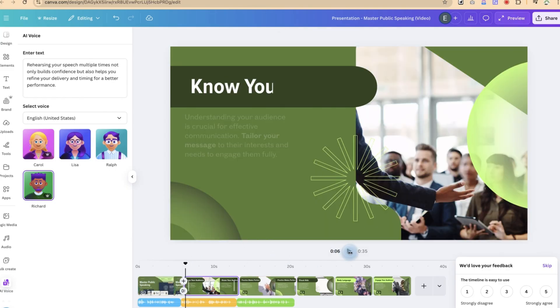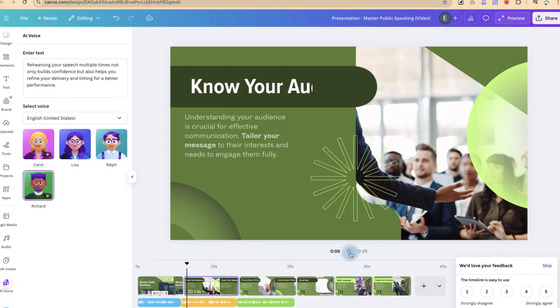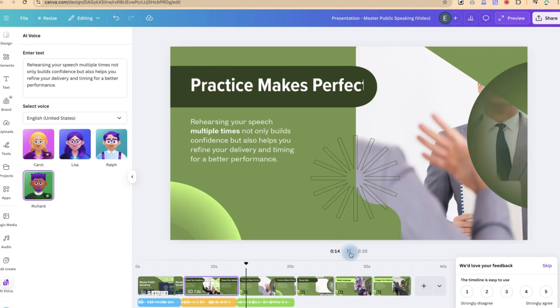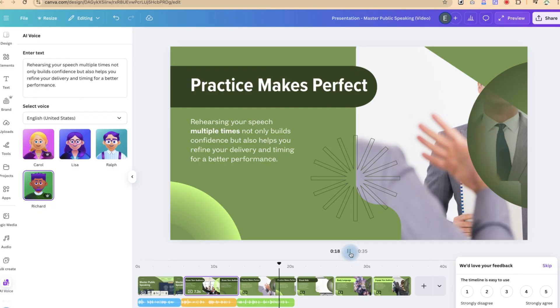So let's play to have a preview. 'Rehearsing your audience is crucial for effective communication. Tailor your message to their interests and needs to engage them fully. Rehearsing your speech multiple times not only builds confidence, but also helps you refine your delivery and timing for a better performance.'